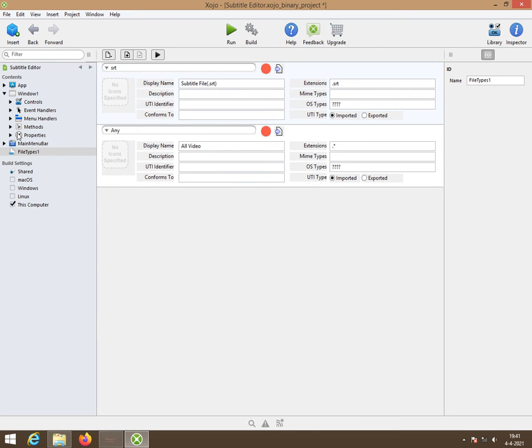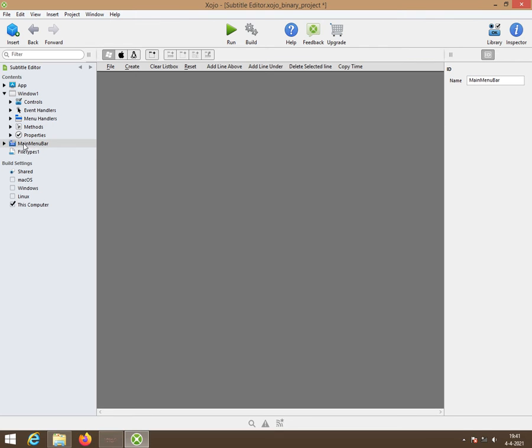Then we go to the properties or well let's go to the main menu bar. Let's see what this one is. This here is your menu and you know how to create that.